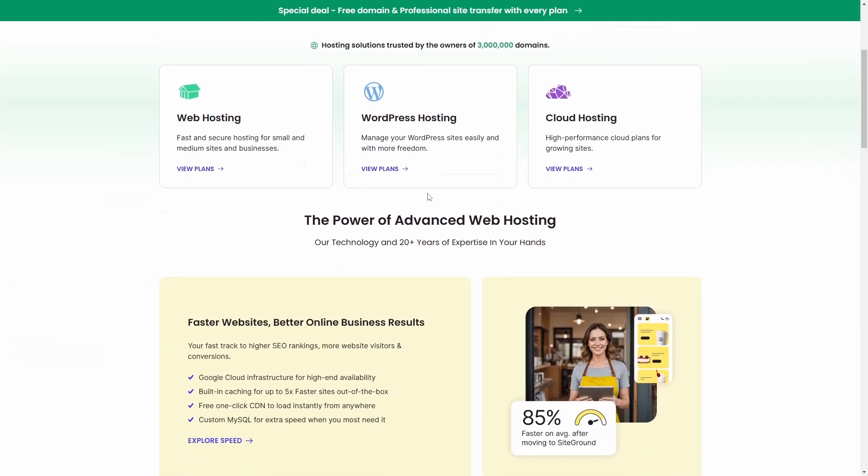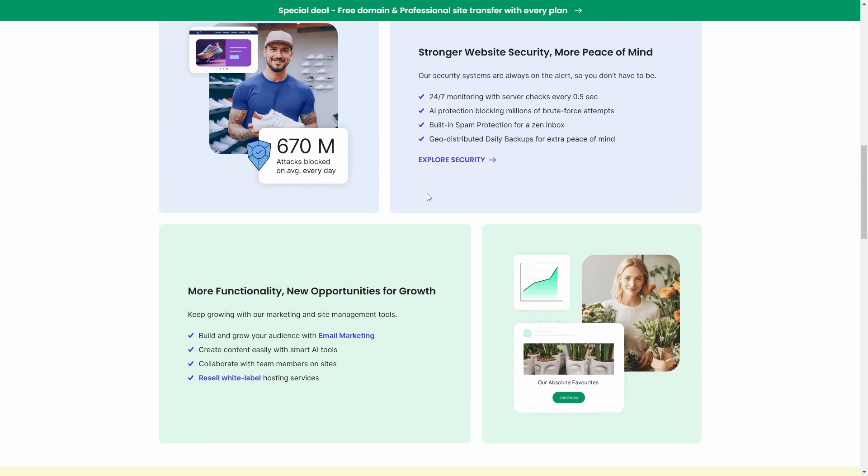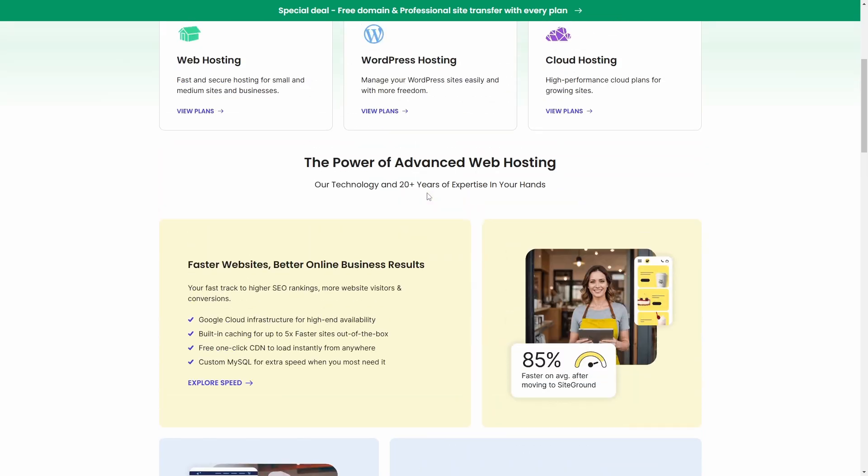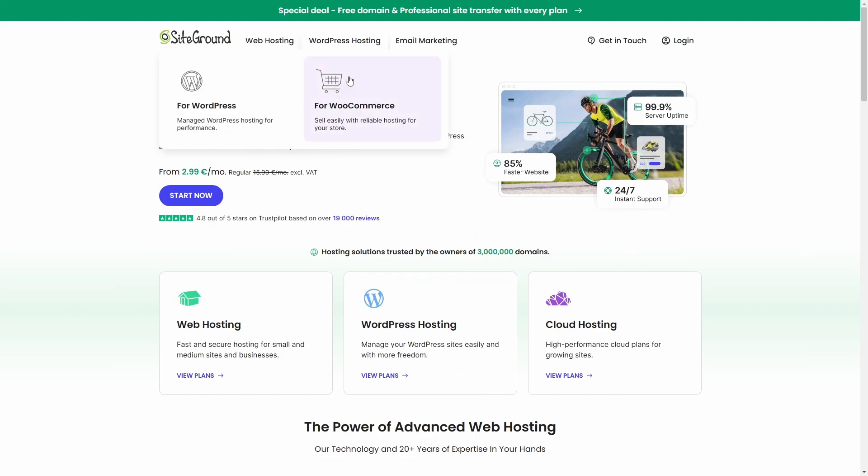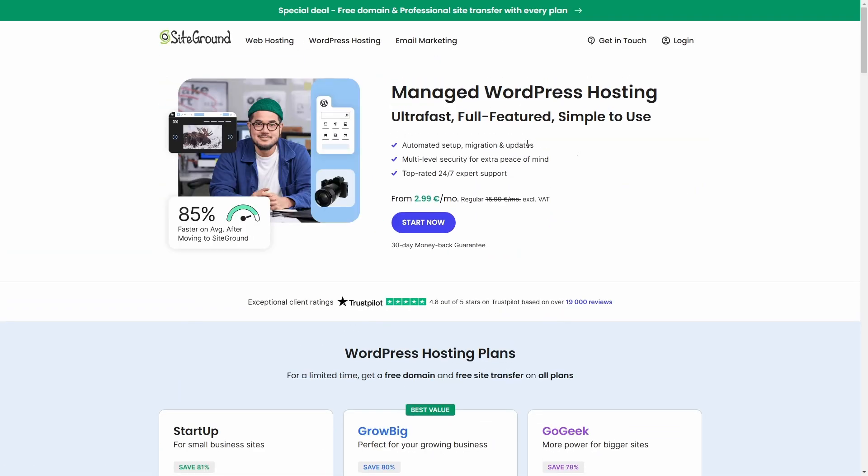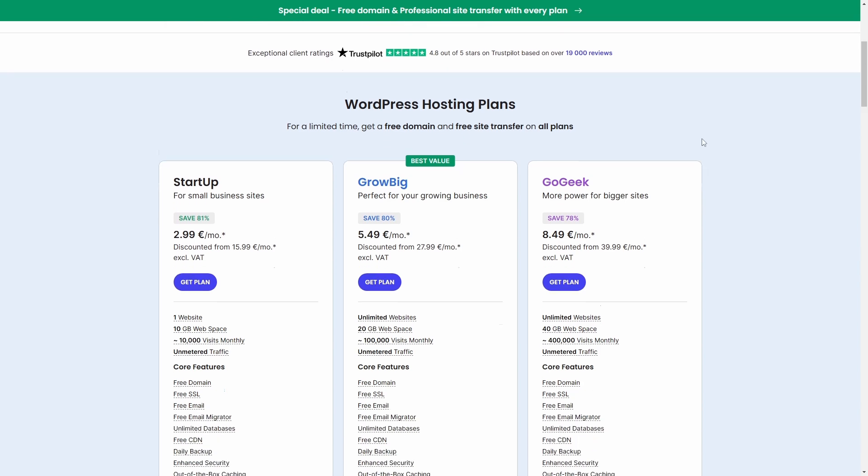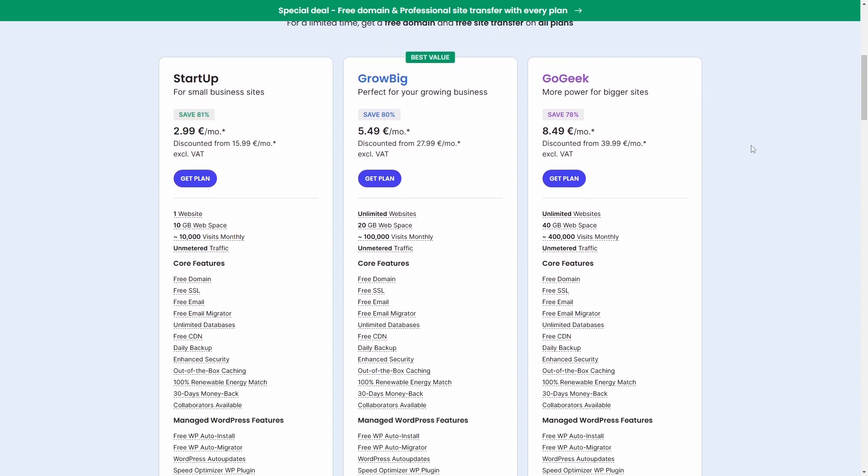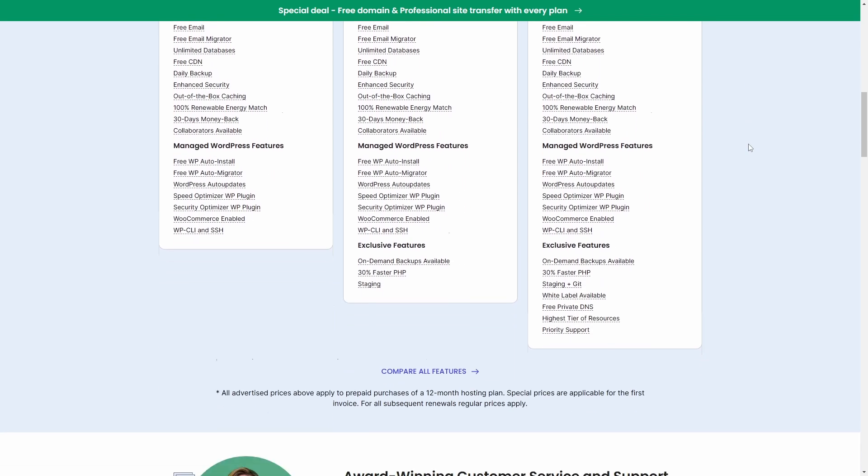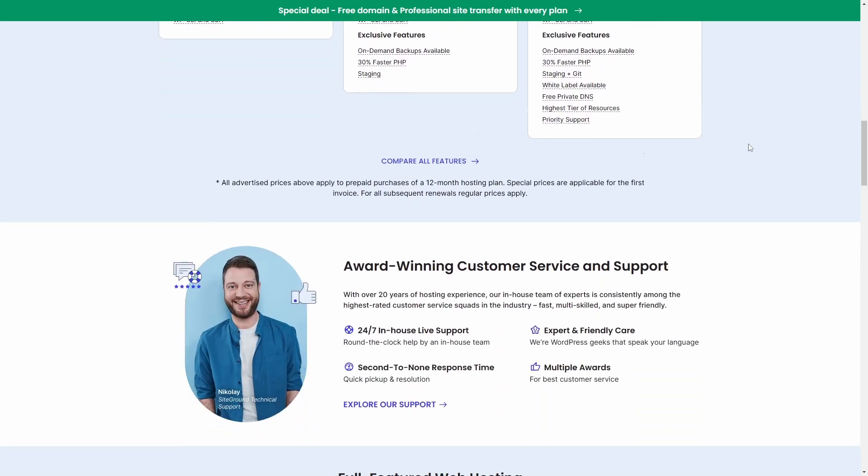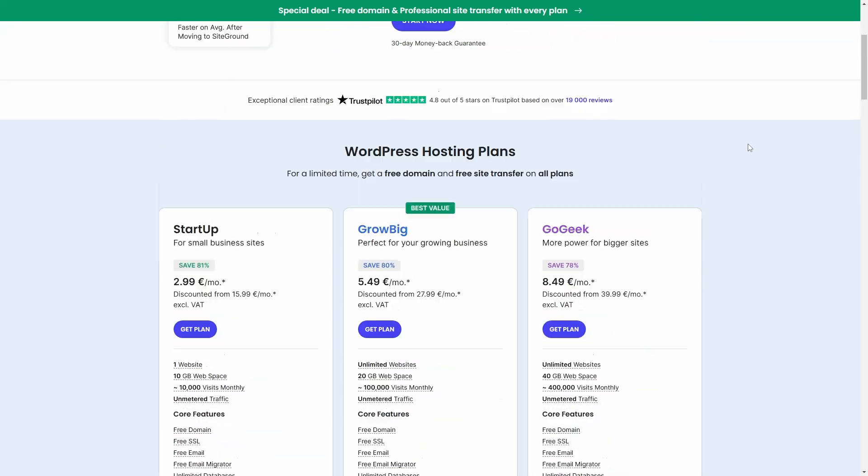It's also worth mentioning again that this plugin works best on SiteGround hosting. I personally host all my websites with SiteGround, and most of my clients use them too because of their performance and reliability. If you're looking for a new hosting provider, consider trying them out. I've included my SiteGround affiliate link if you'd like to support my work.